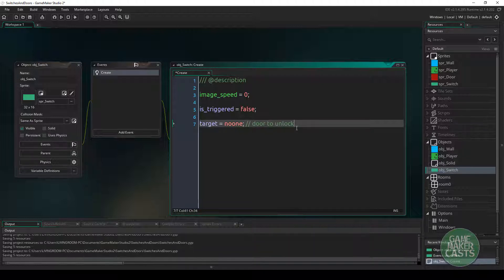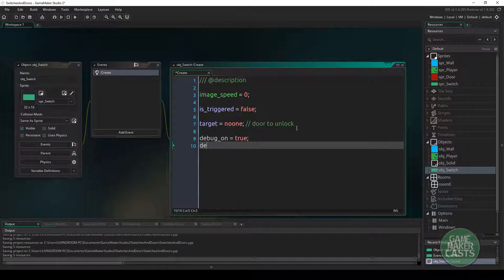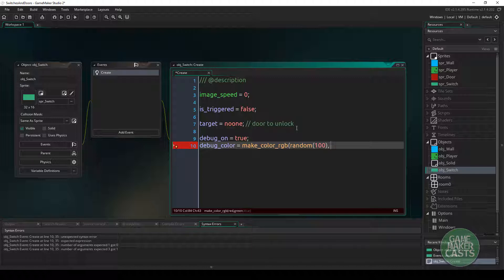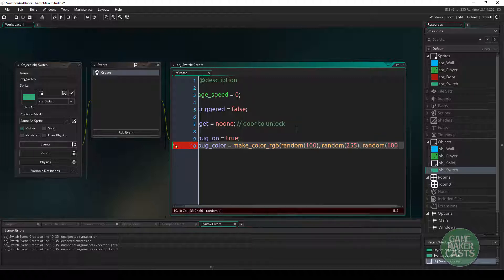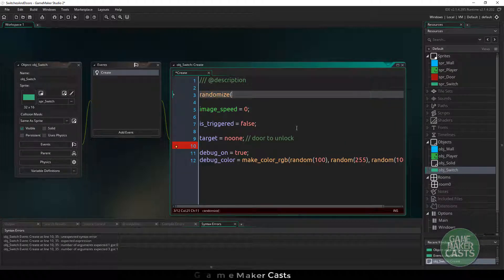One thing I like doing is adding some debug code. I'm going to make two variables: debug_on, which I'll set to true, and debug_color, which I'll set using make_color_rgb with a random value between 0 and 100 for red, 0 and 255 for green, and random 100 for blue. I'll also add randomize at the top to make sure everything is actually random.